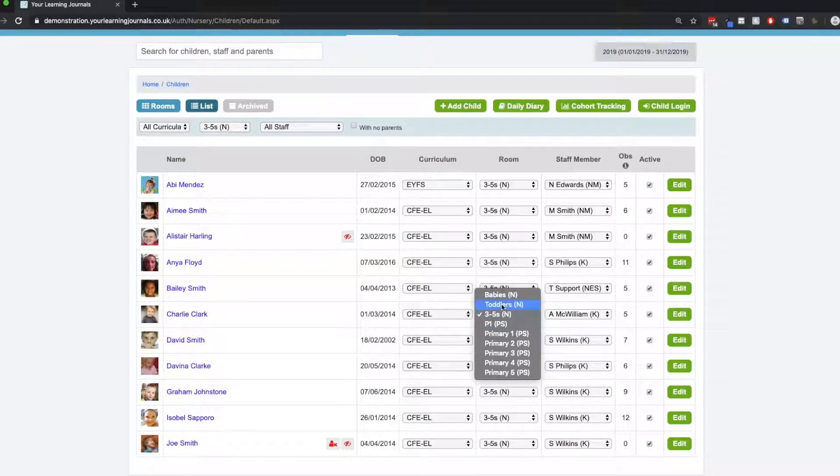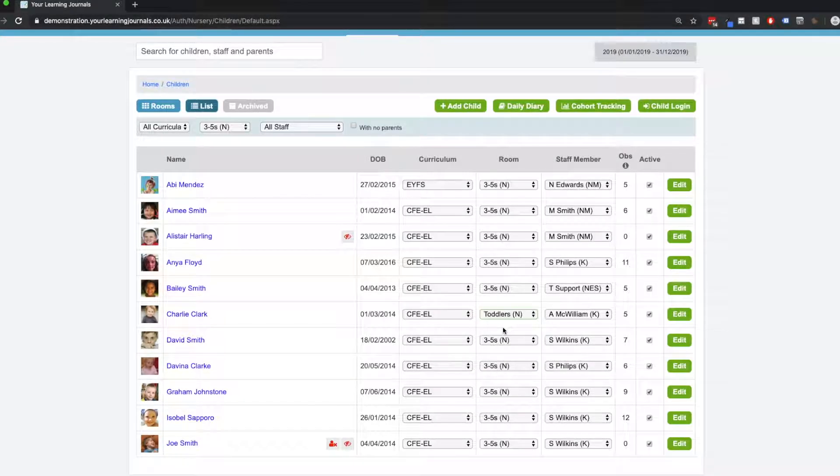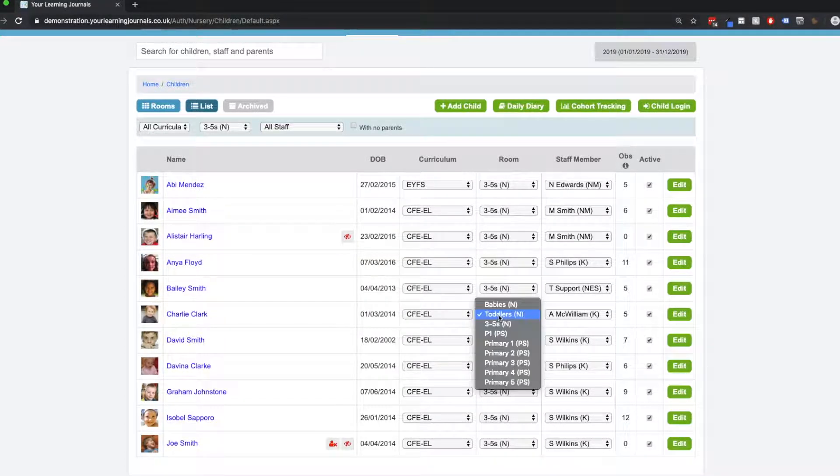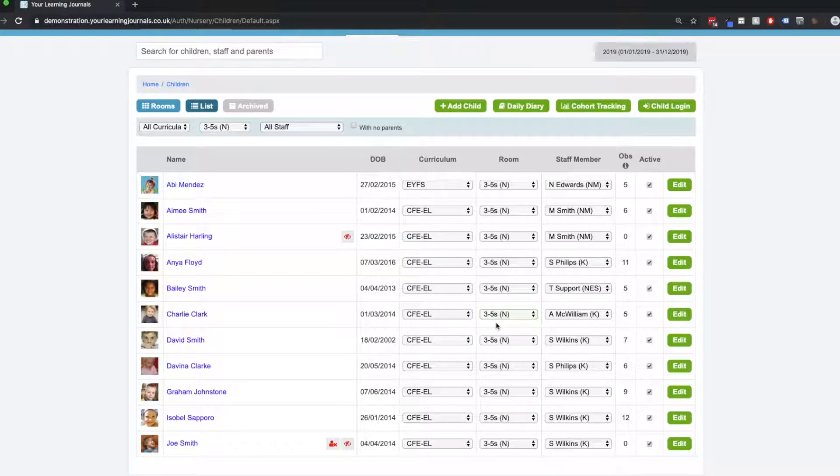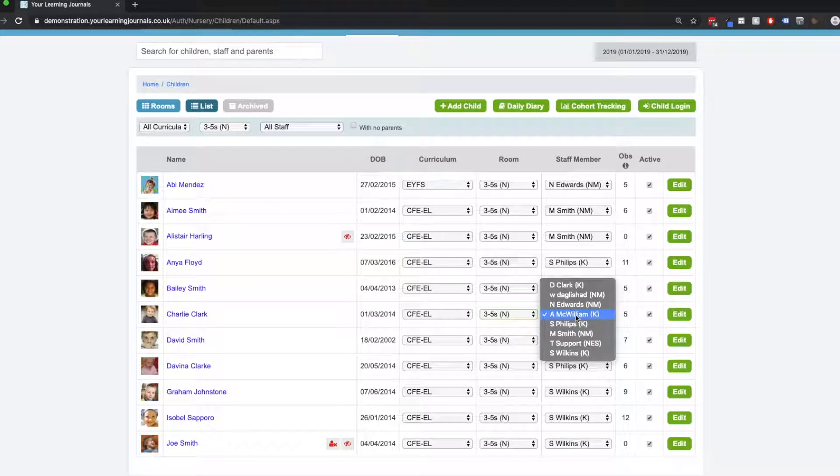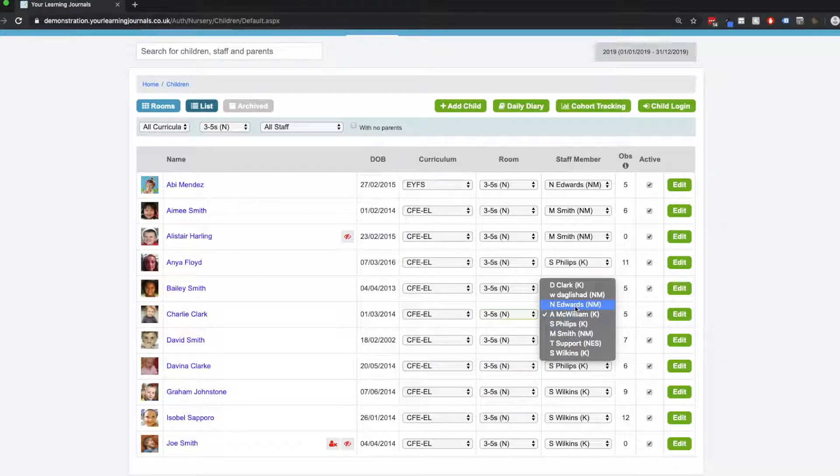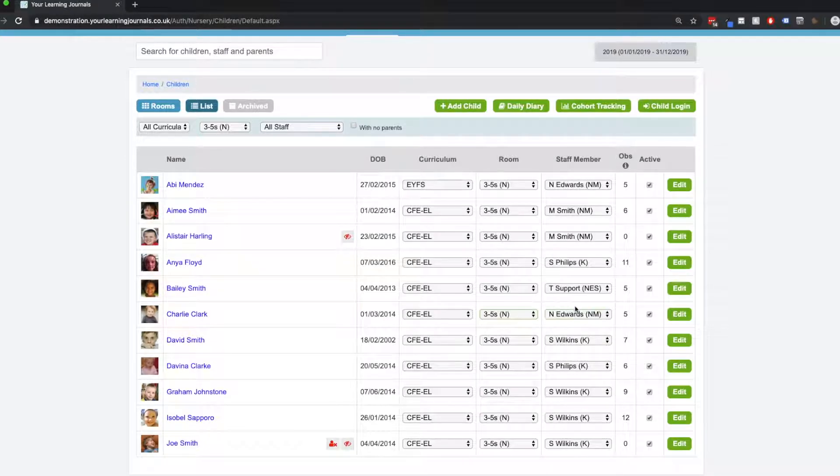So if we think that actually Charlie's in the wrong room, they should be in the toddlers, we can change Charlie into the toddlers here for example. Or if you want to change Charlie's key person from A. McWilliam, we can change the key person to N. Edwards, and it's as easy as that.